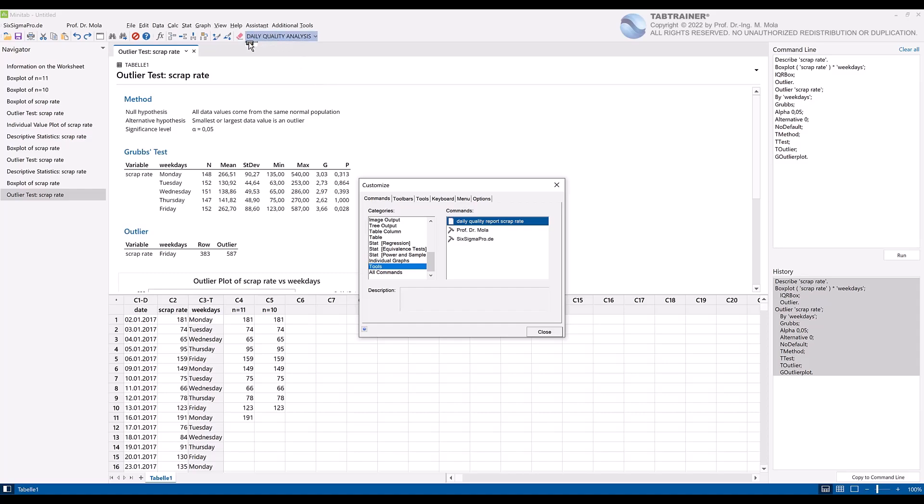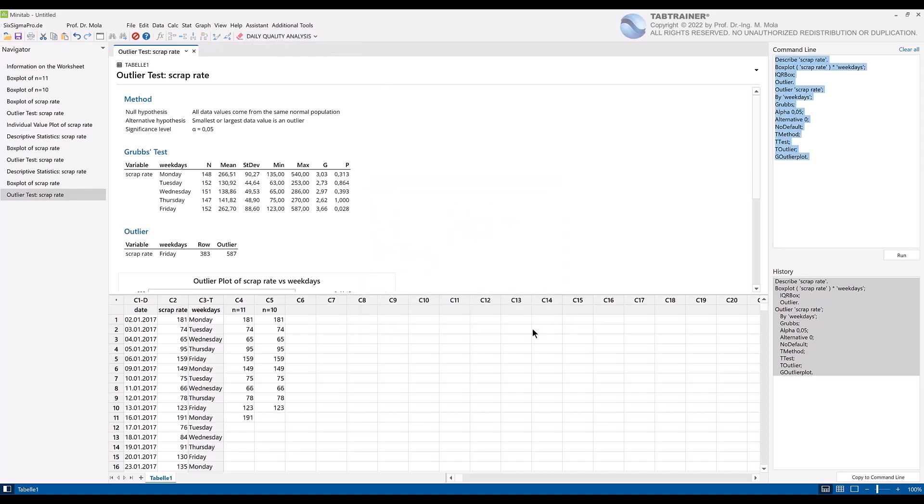to the personalized new main menu daily quality analysis and clicking on the close button in order to close the customization. If we now click on our daily analyses menu, we will also find our desired daily analysis scrap rate button there again.